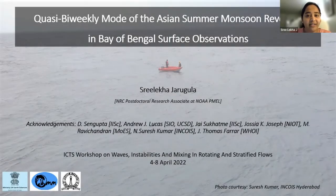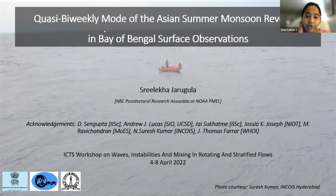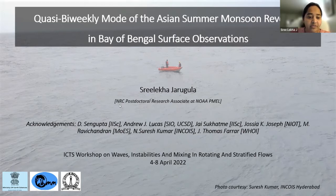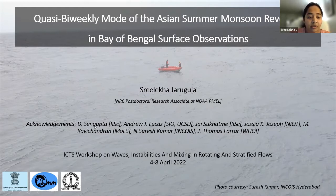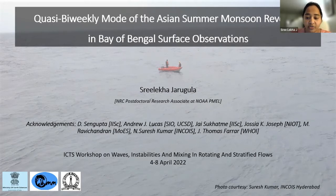Hello everyone. I'd like to start by thanking the organizers of the meeting for giving me this opportunity. I'll be talking about the quasi bi-weekly mode of the Asian summer monsoon revealed in Bay of Bengal surface observations. I worked on this problem during my PhD at the Indian Institute of Science with my thesis advisors, Professor Debashish Sengupta and Professor Jay Sukakvi. I also want to acknowledge all our co-authors and thank the Ministry of Earth Sciences, National Monsoon Mission, and IIT Pune for supporting this research through the Ocean Mixing and Monsoon Initiative.